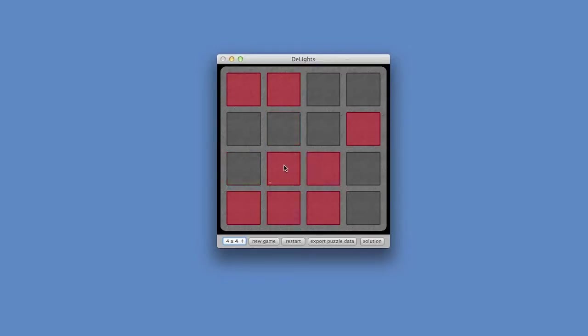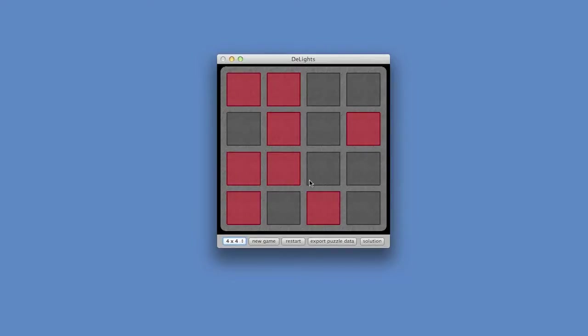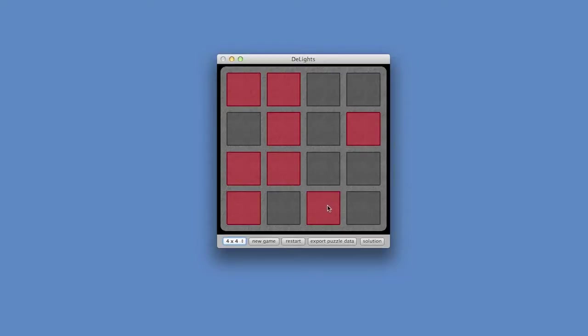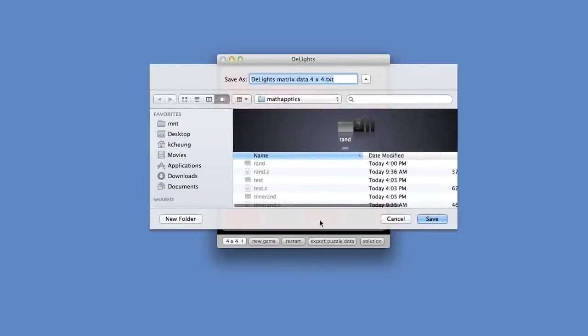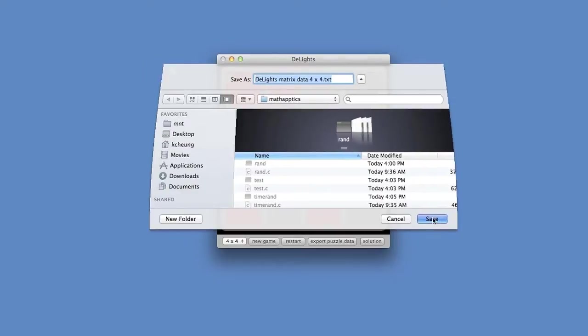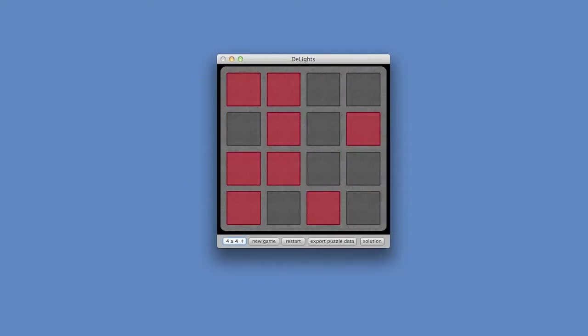As you can see here. And this clone of Lights Out called the Lights version 1.2 allow me to actually export the matrix that corresponds to this puzzle. So what happens is, in the matrix, each column consists of zeros and ones. And the ones represent the squares that are toggled when the square corresponding to that column is clicked. I'm going to export the puzzle data. And I'm going to save it right here. And I'm going to open it up and see what it looks like.